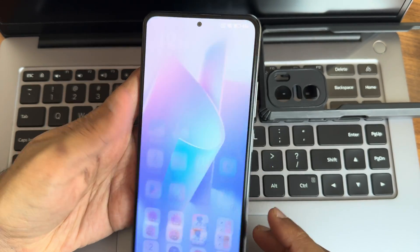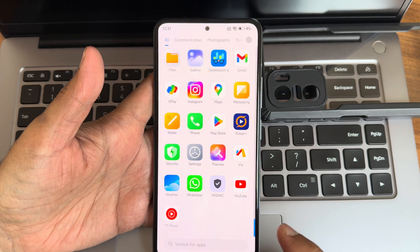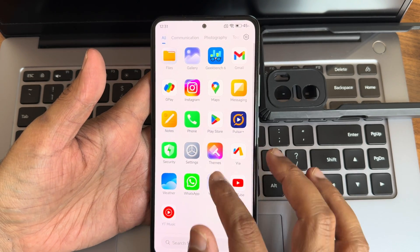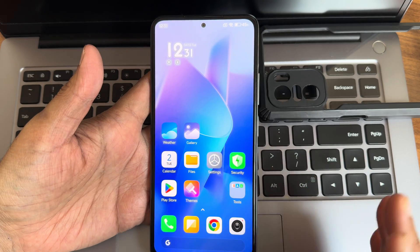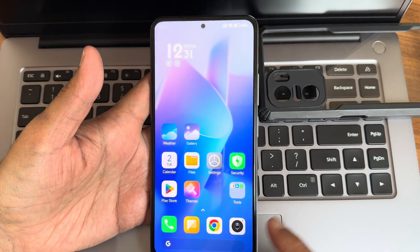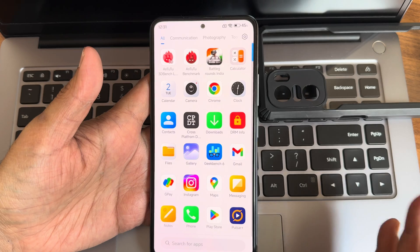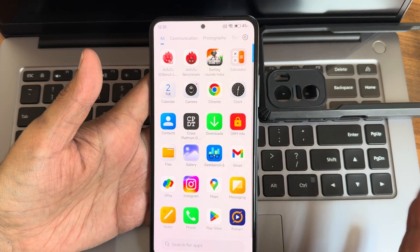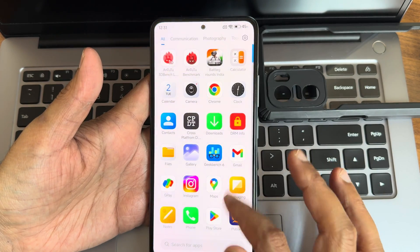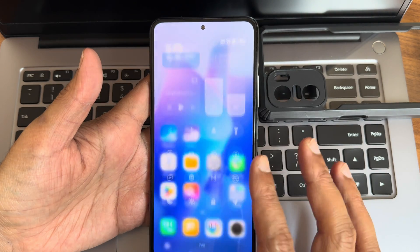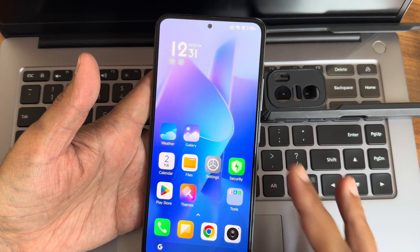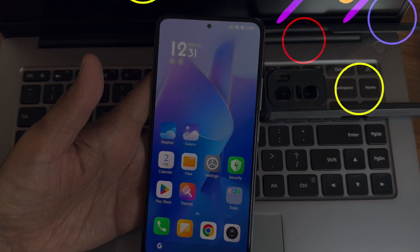If you haven't joined the WhatsApp group for this device, join it — it will be beneficial. If you have specific questions regarding this ROM, comment down in the comment section after watching the full video. This is Sampath signing off — we'll meet with another interesting video. Bye bye for now!